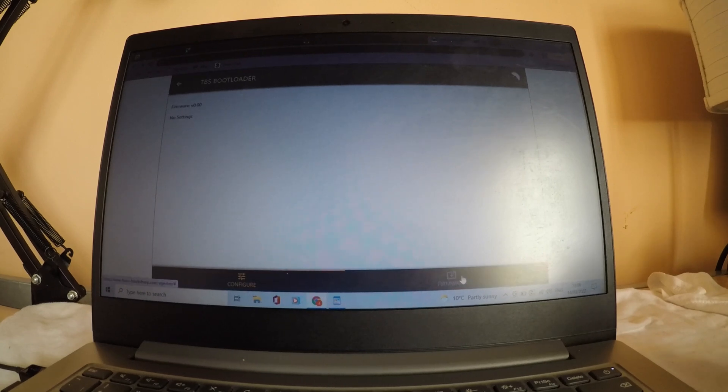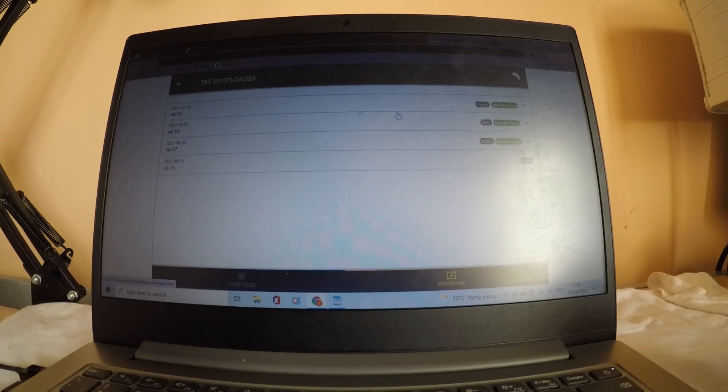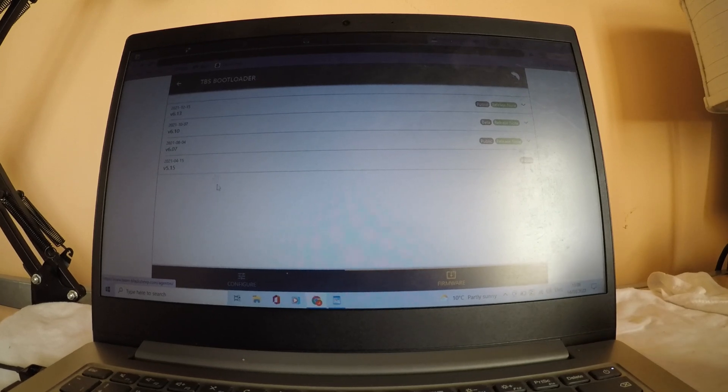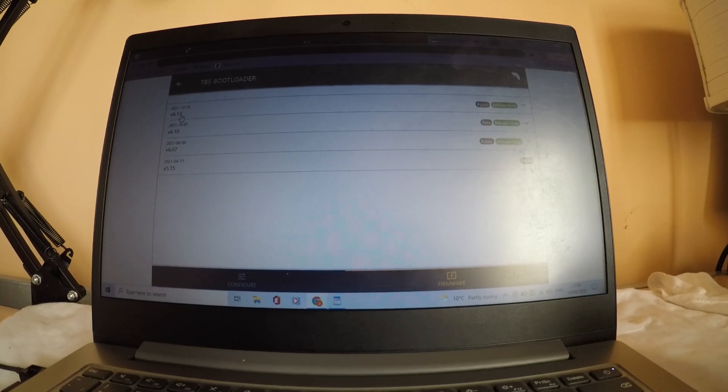Click on the right corner of firmware and over here you have your old firmwares you can flash it in and get your TBS tracer on the latest firmware which is now version 6.13.